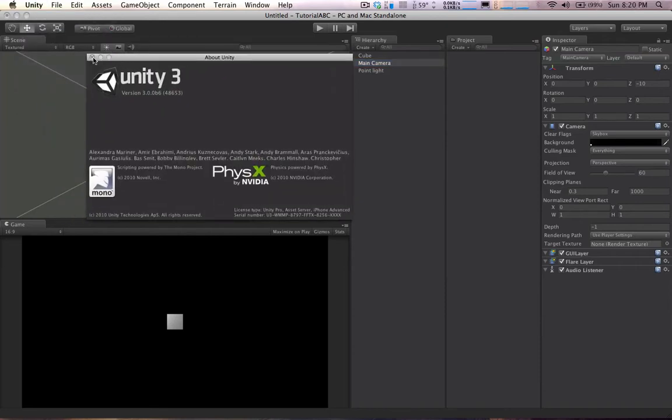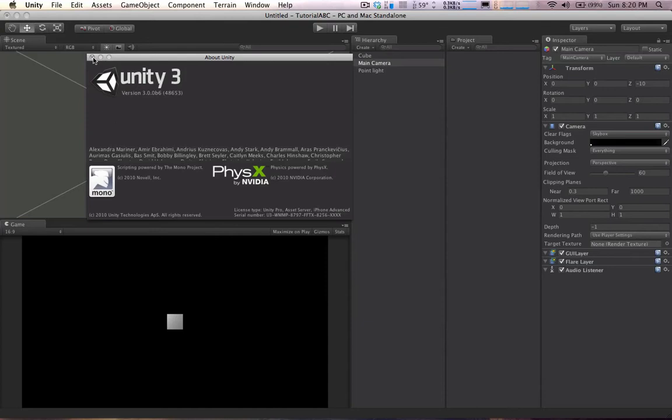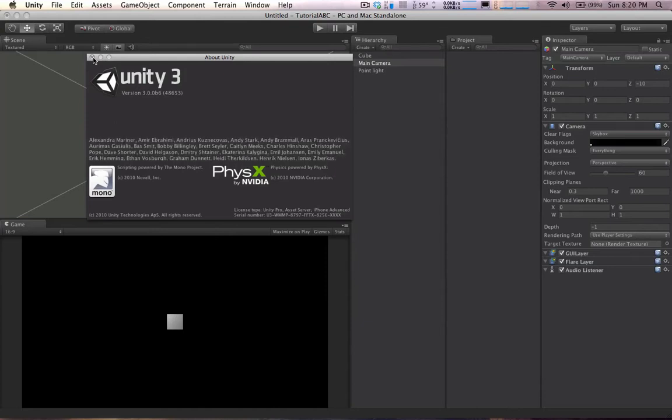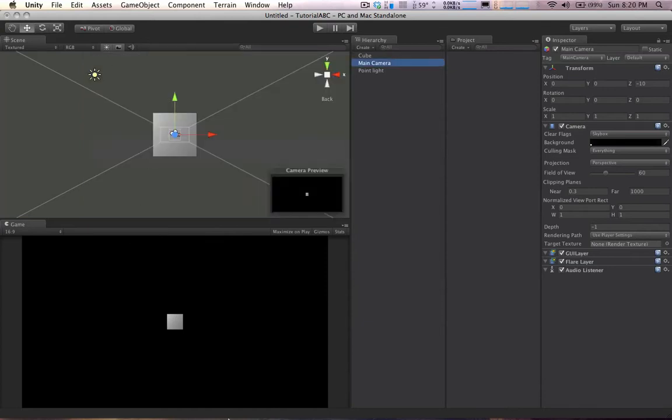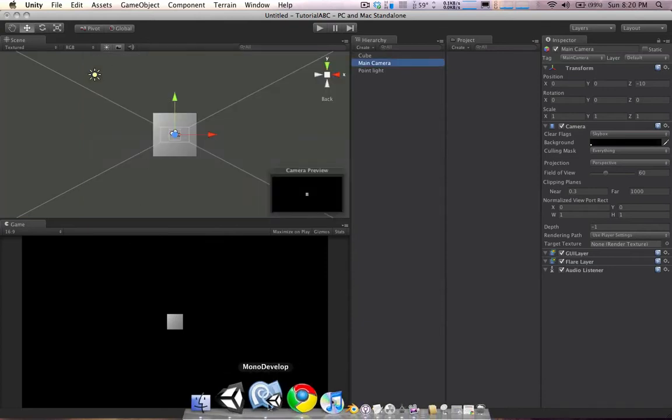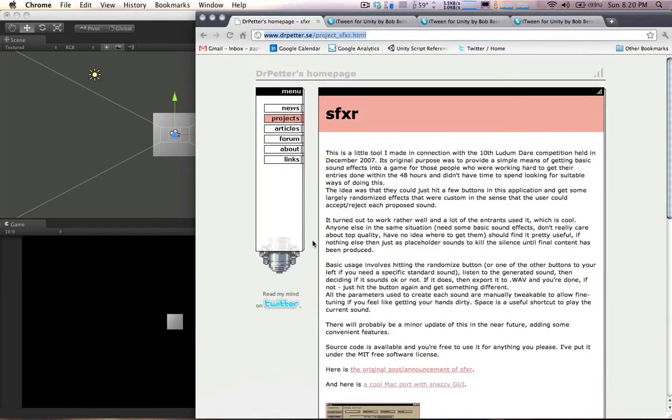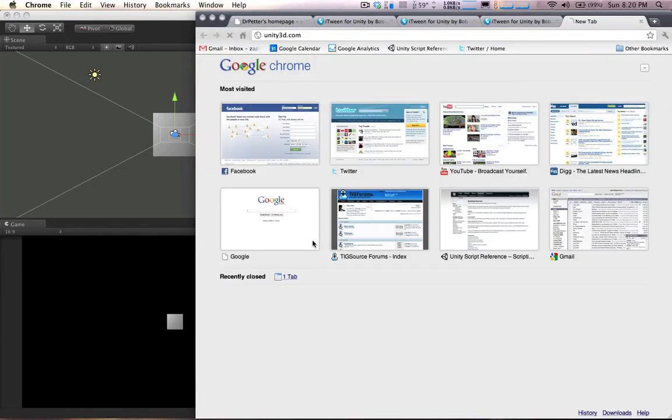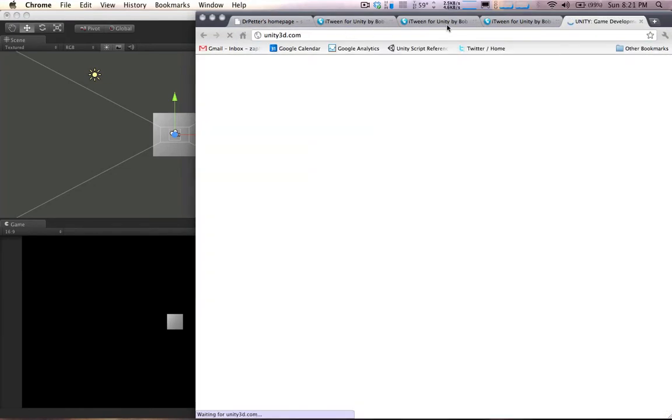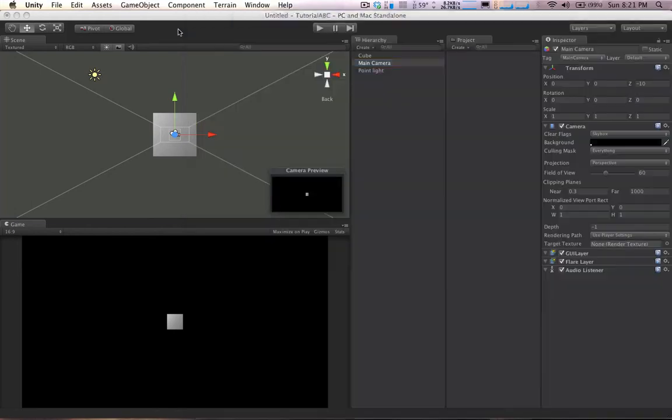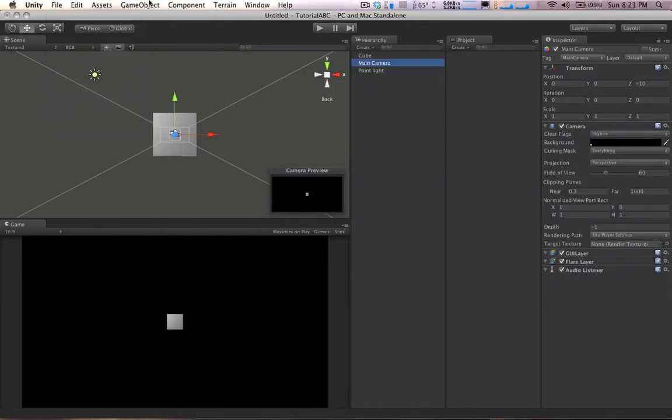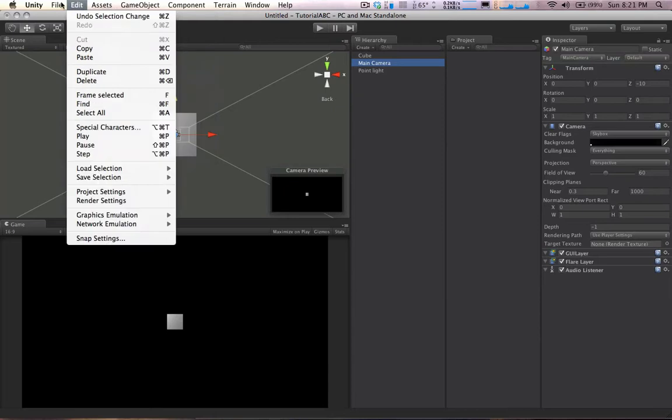And you can get access to this beta by buying an early copy of Unity 3.0 at the Unity website. That's of course at unity3d.com. And it's pretty awesome. There's a lot of really cool new stuff in it, and we can take a look at some of those things today.